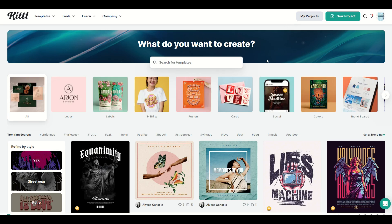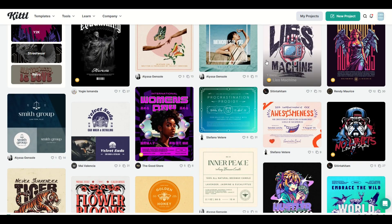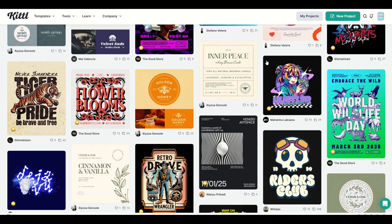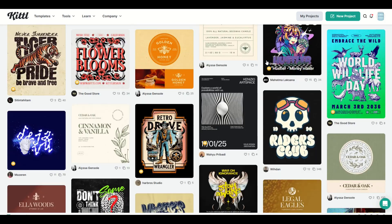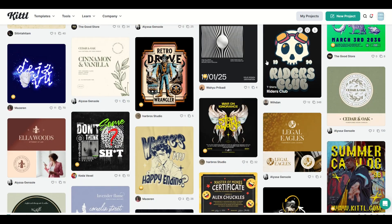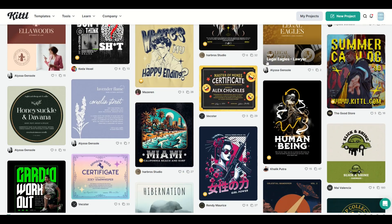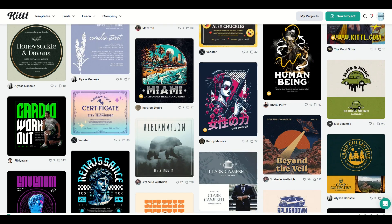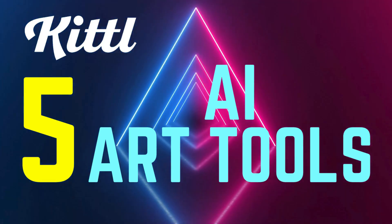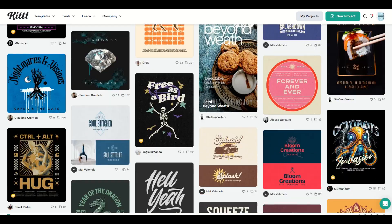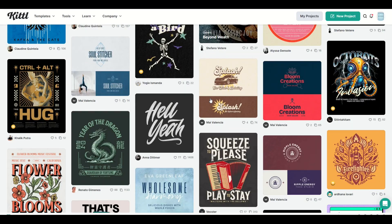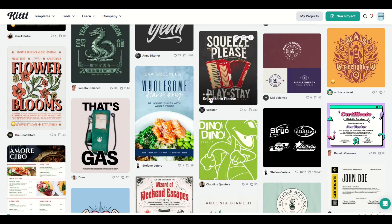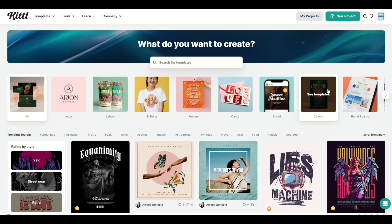If you use Kittle for print-on-demand, you're well aware of the amazing templates that they offer. However, Kittle's also growing AI tools, and that's artificial intelligence. So in this video, I'm going to walk through five artificial intelligence tools on Kittle and do a quick walkthrough on how you can use these to maximize the value that you get inside of Kittle.